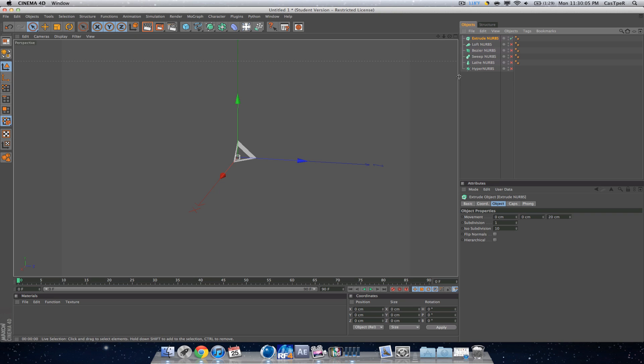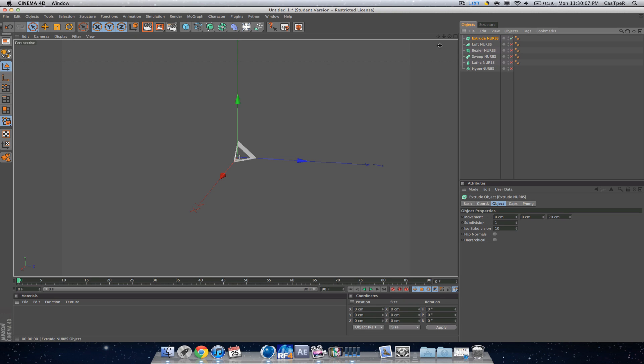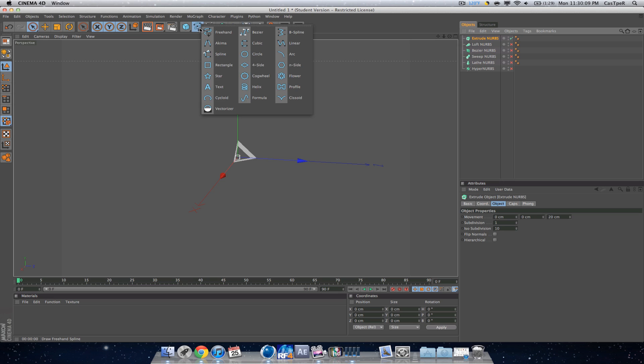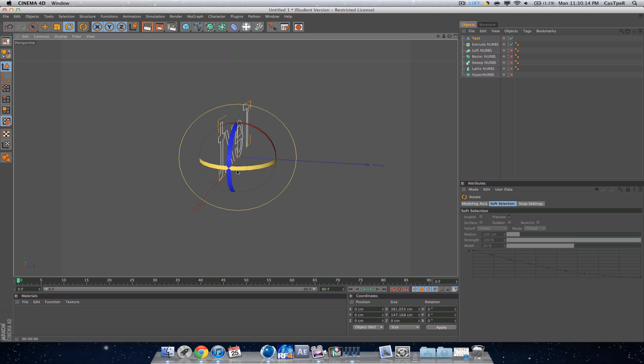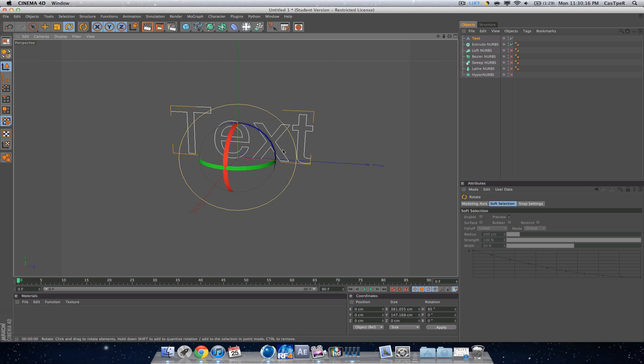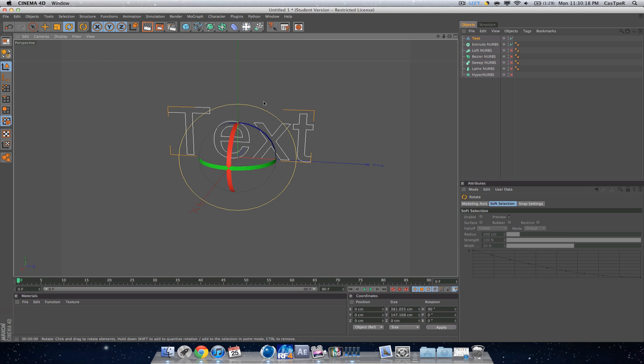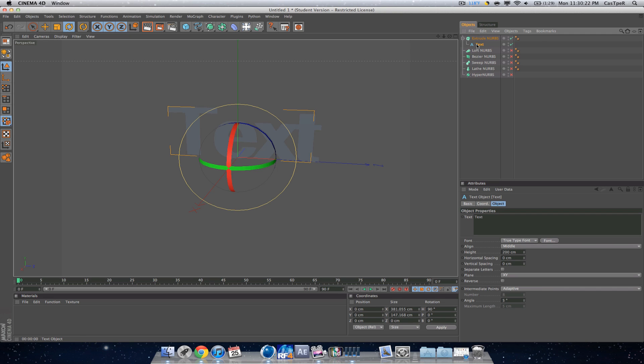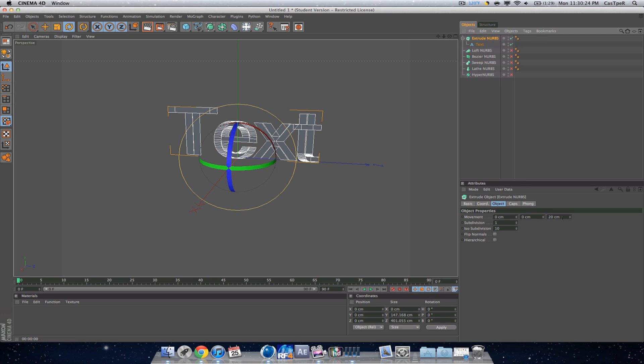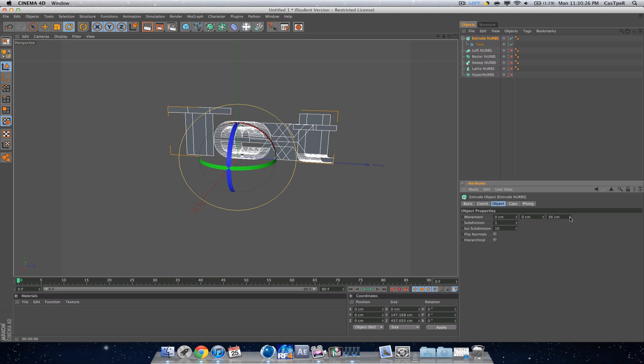I'm going to hide everything but the extrude NURBS for this one. So extrude NURBS is pretty self-explanatory. If you have text in spline format, you can drag your text inside of the extrude NURBS and then extrude it out. I'll change that to zero.